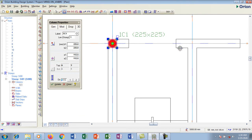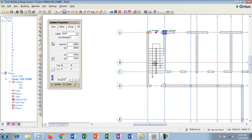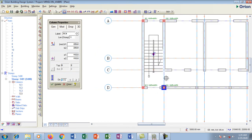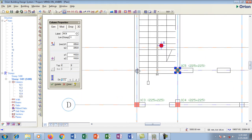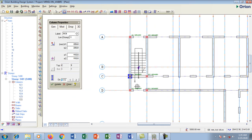I click the middle of the next grid intersection and it gives me C1-C2. That's how you insert them. I'll continue inserting columns across the grid — you can insert a column wherever you want, just make sure they are placed at the correct grid intersections.